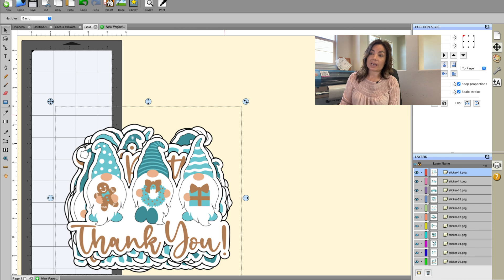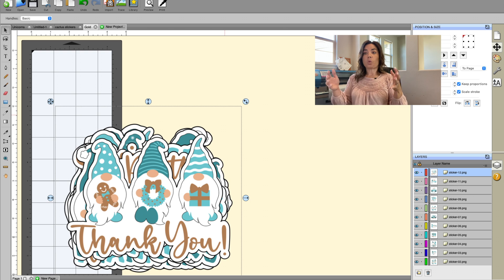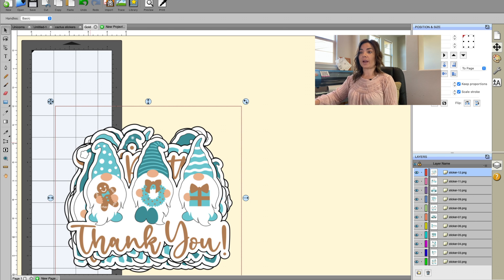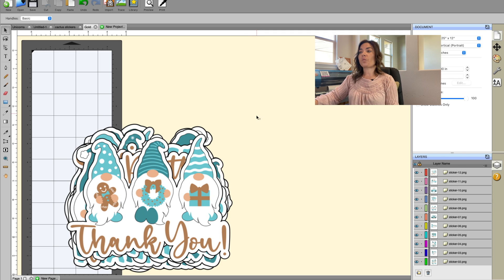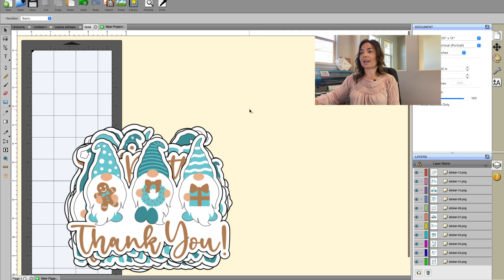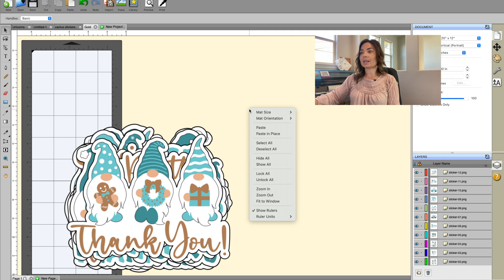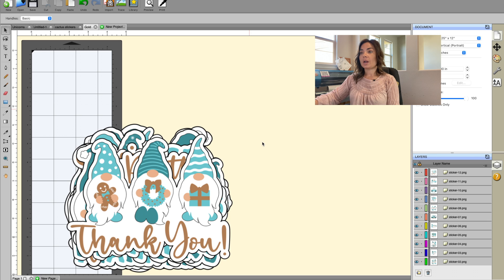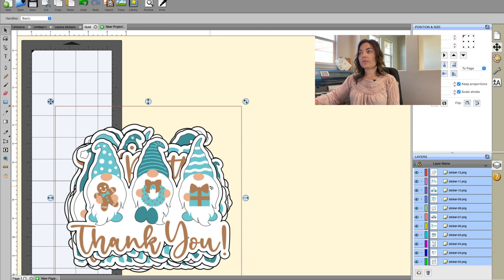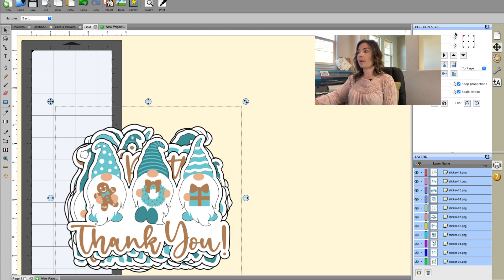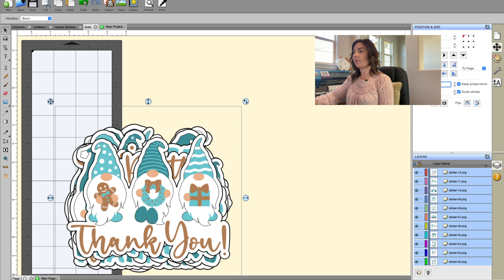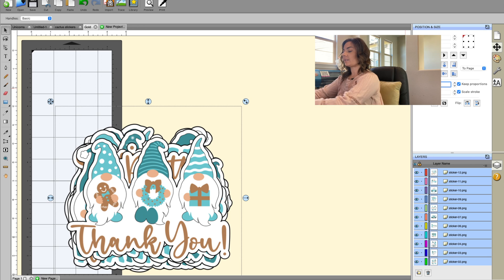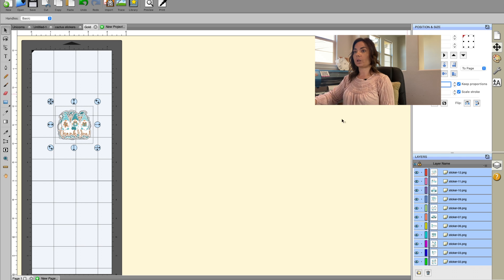So what we have right now is all our files. Now only one of them is selected, it was that very top one. So if we deselect and then right click and select all, now all of the files will be selected. And from this tab up here we can change the size. So I want my files, my designs to be about two inches.